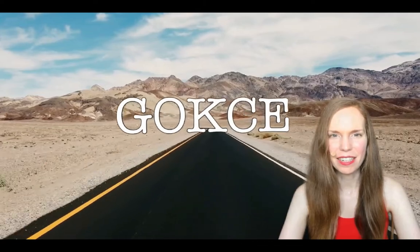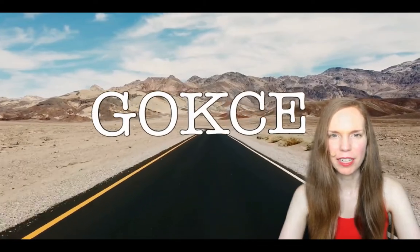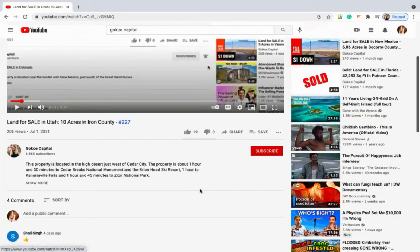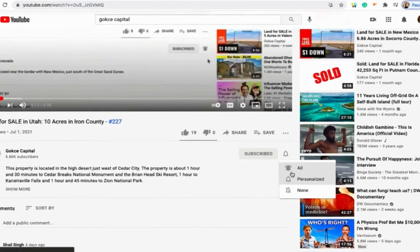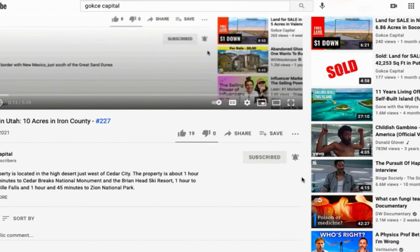Hi guys, this is Erika from Gokche Capital. Before I begin, be sure to click subscribe and turn on the notification bell.